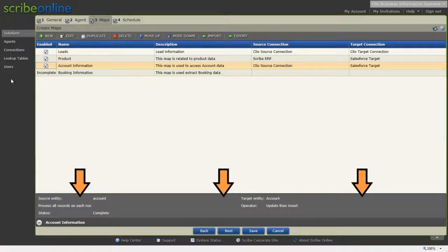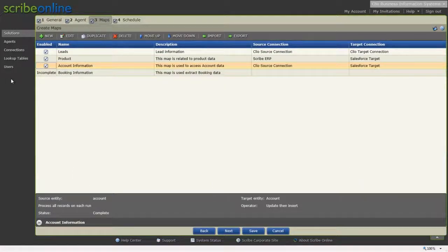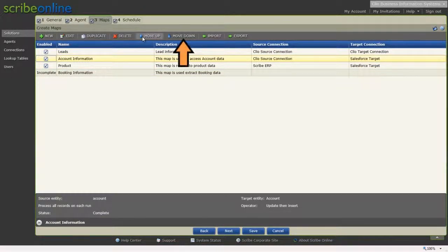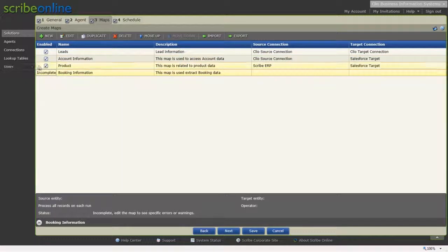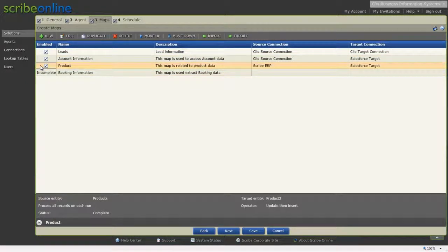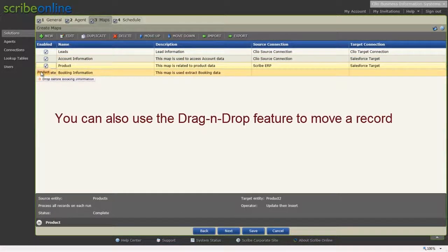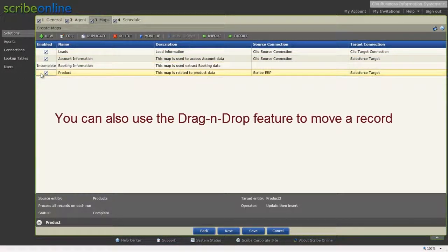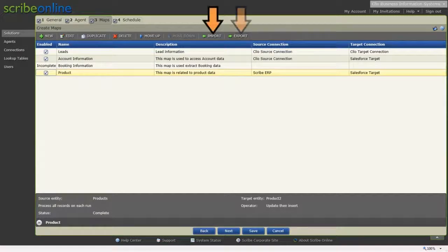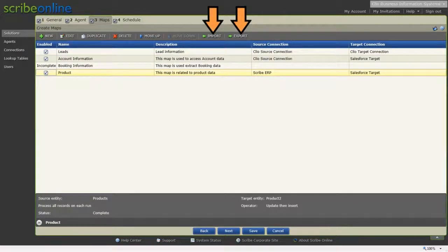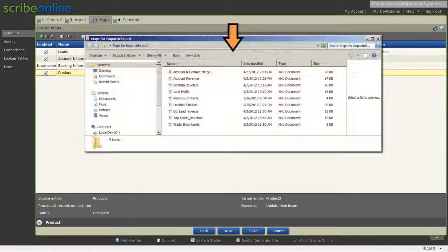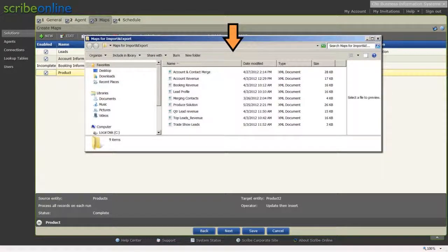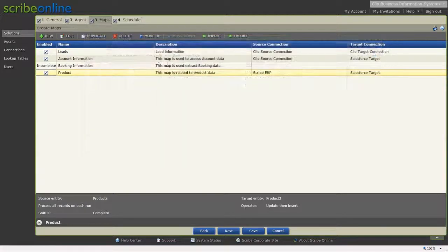Additional information about any of the existing maps can be viewed in the lower part of the page. You can change the order of existing maps by using the Move Up and Move Down functionality. The Import or Export feature will allow you to save all of your current maps in a single XML file. Exported maps enable you to reuse and distribute your work, shortening the time to deploy solutions in other environments.